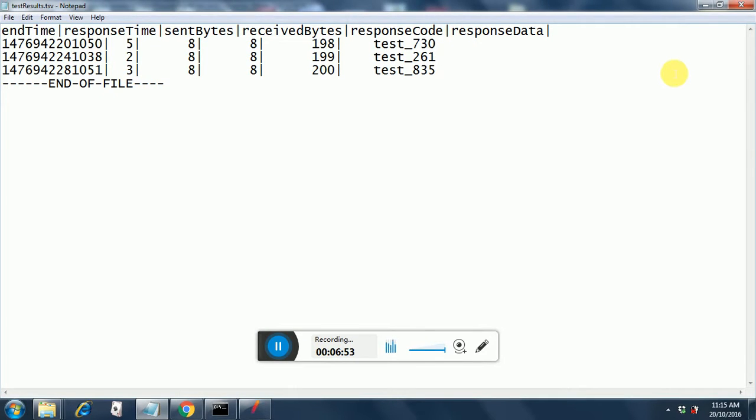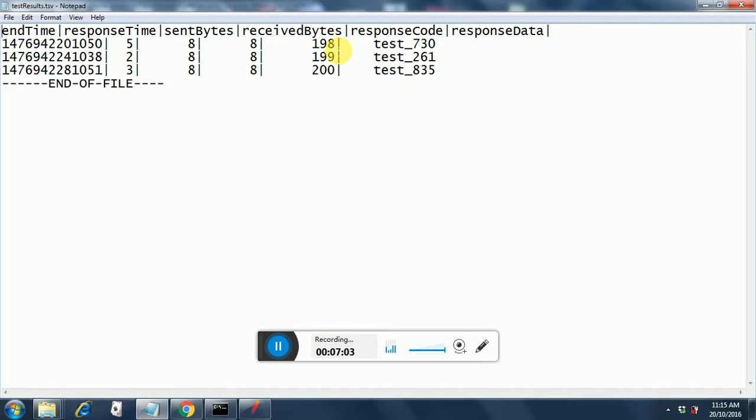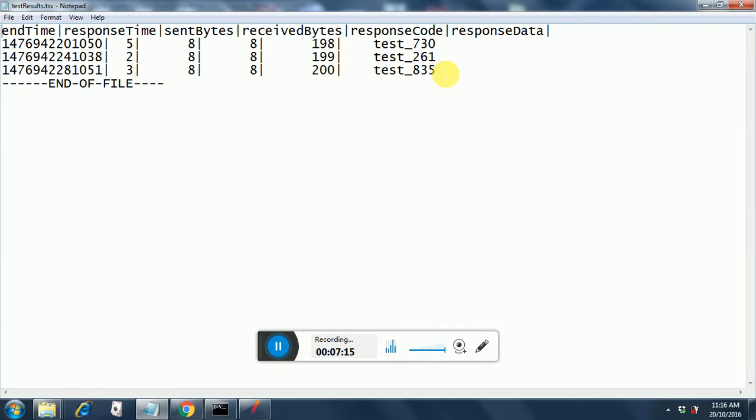This is the way our TSV file looks. You have the end time. This is the entire time stamp. Then comes the response time. File sent bytes is 8, received bytes is 8. Response code is 198 and response data is test underscore 730. The numbers 730, 261 and 835 are random numbers that have got generated. So this is the way you create a TSV file and this is our flexible file writer file creation.